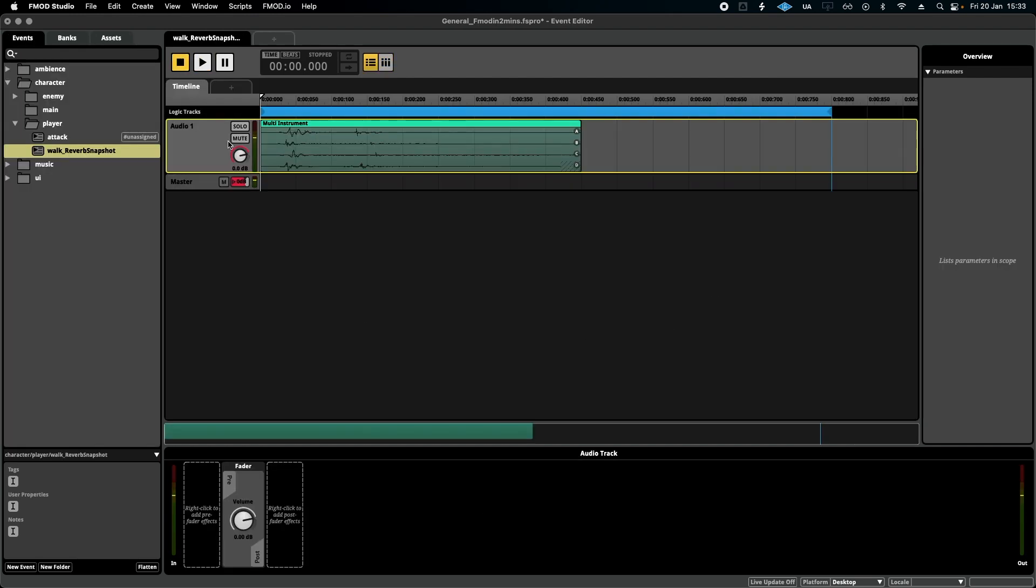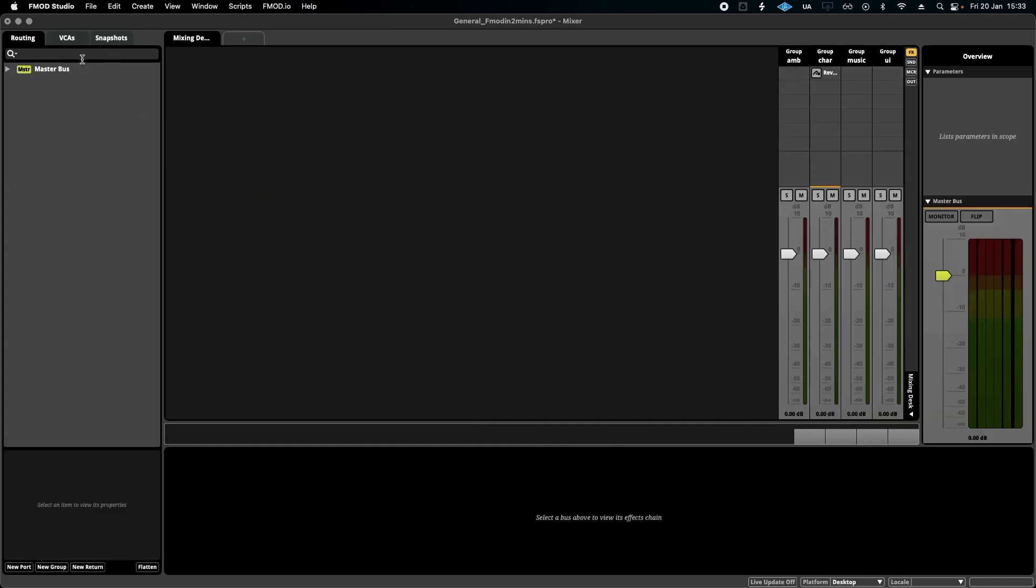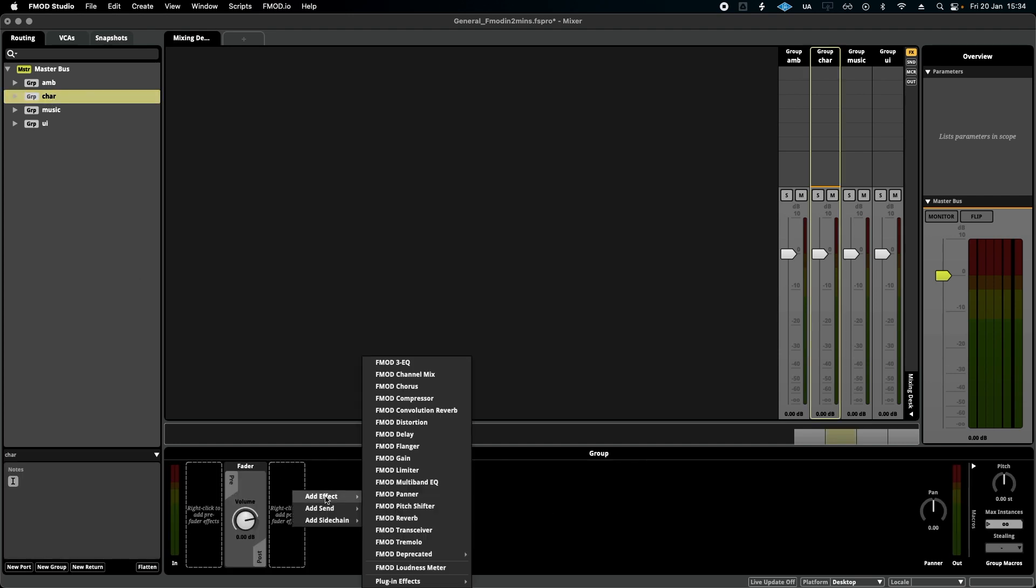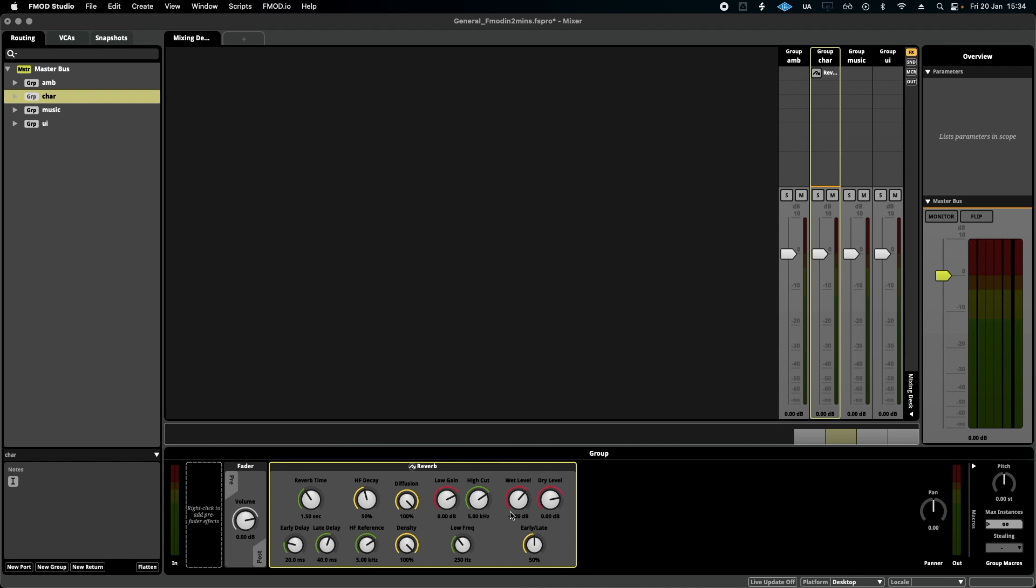Now let's do the same thing, but this time we're going to do it to a reverb parameter. So if I open my mixer and click on the group bus that the event is in, we'll go down here and we will add a reverb effect. Now I'm going to initially take down all of the wet values so that it doesn't affect the sound without the snapshot.